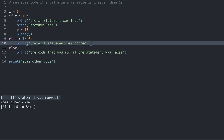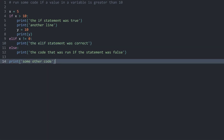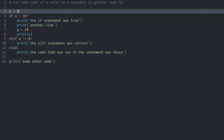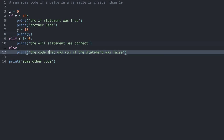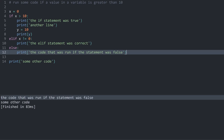We can see 'the elif statement was correct' and 'some other code'. Now let me change x to zero. Zero is not greater than 10, so the if is false. Zero is not different from zero, so the elif is also false. We are left with the else statement, so the else block runs. Running the code, we get 'the code that was run if the if statement was false' and 'some other code'.